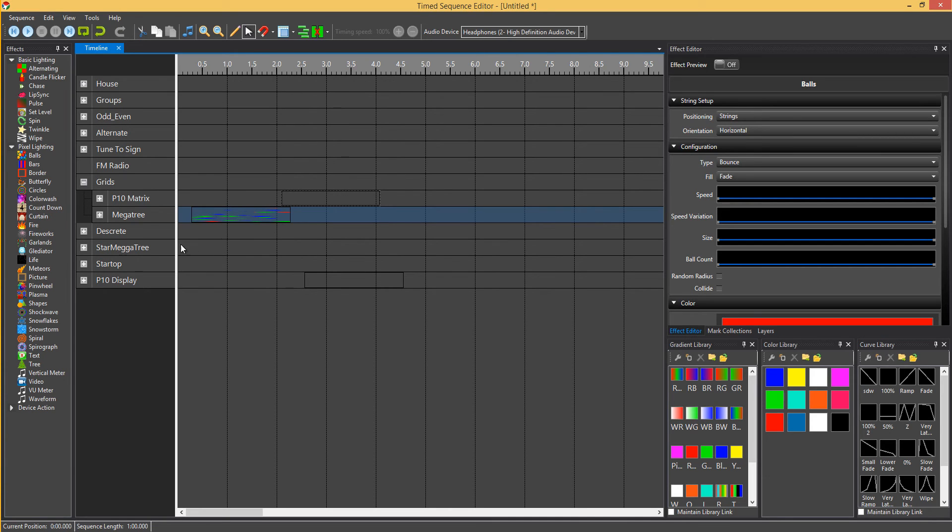A couple of other things we've got is we've added location support to the picture effect and also location support to the video effect.